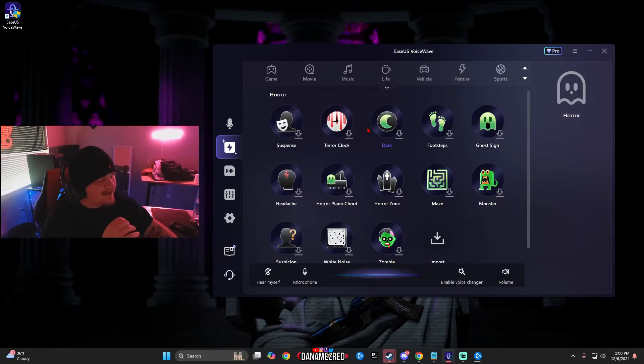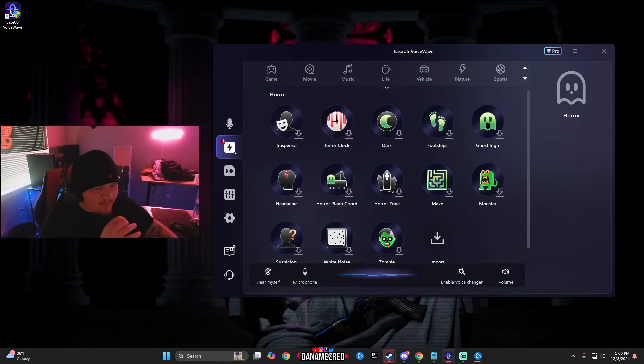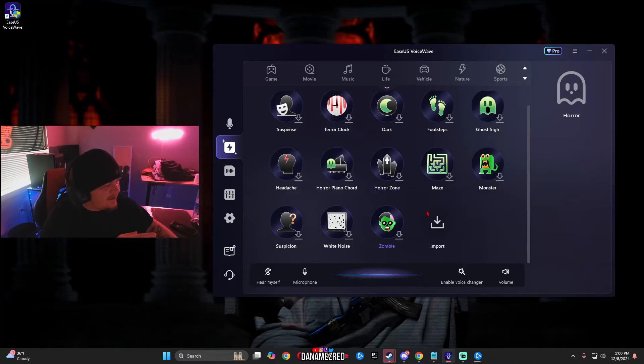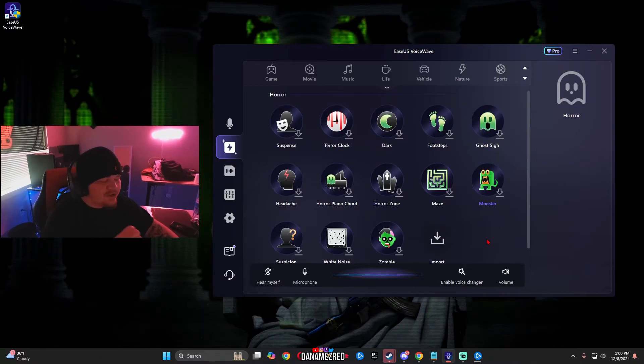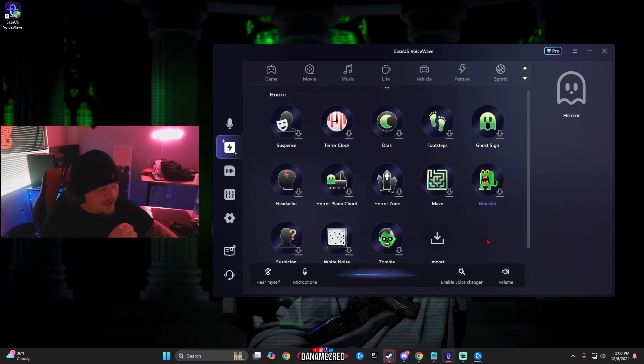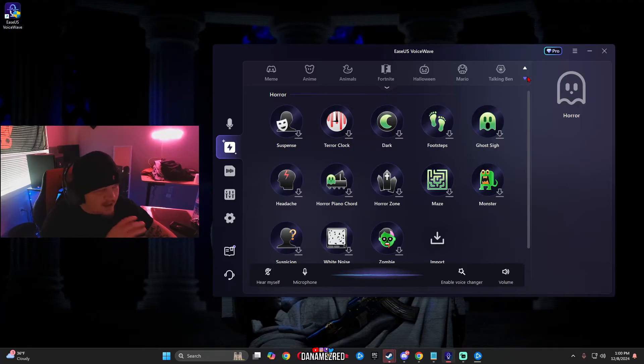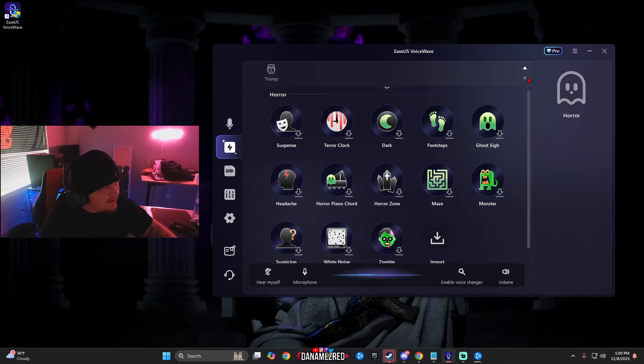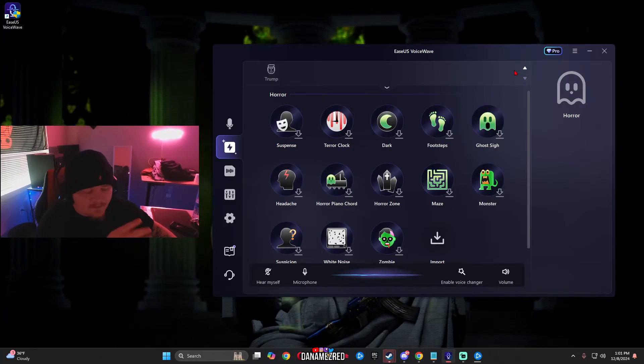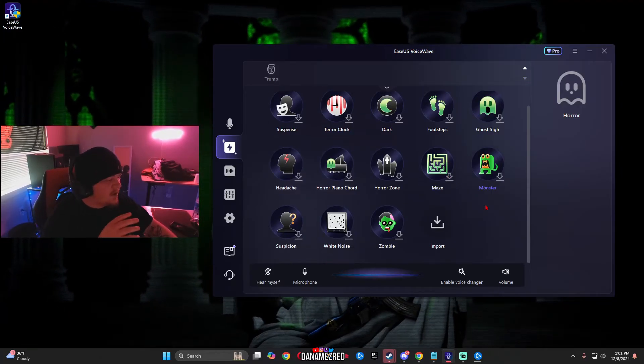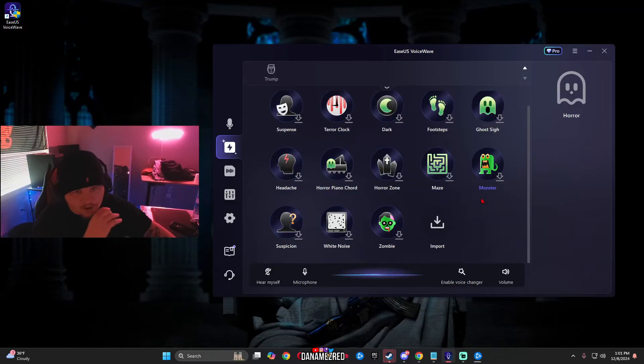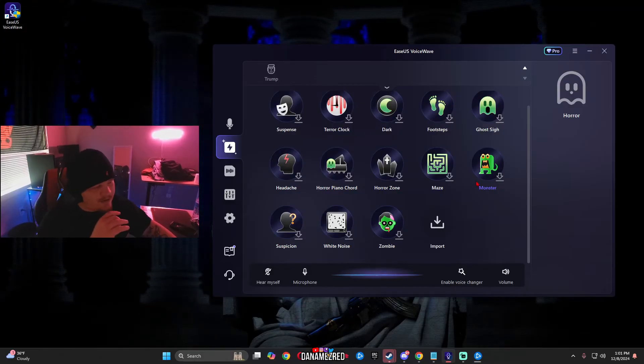So another cool thing about this software is on the second tab on the left side there is actually a built-in soundboard that you could use. It already has a whole bunch of different preset sounds that you already get to use. It's free and some are for paid users but the best part about it is you can import your own sounds.